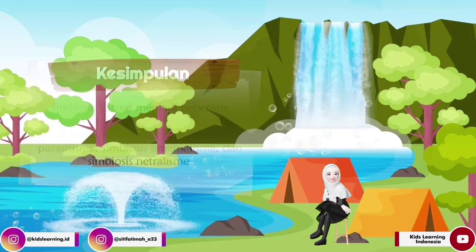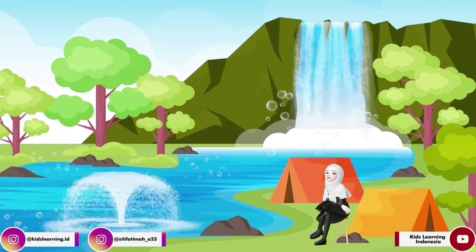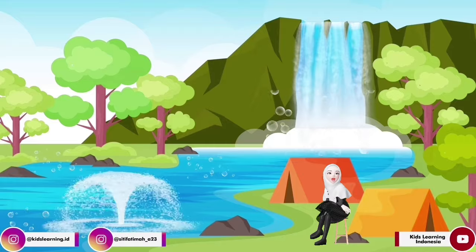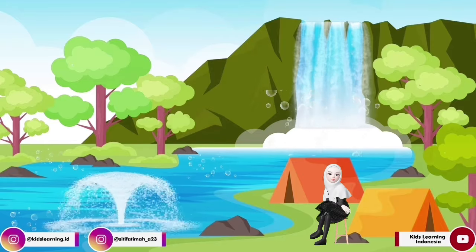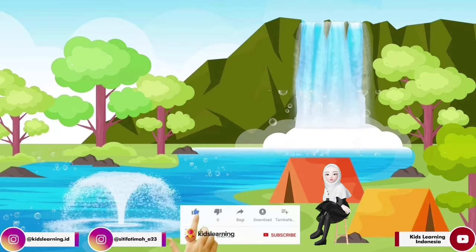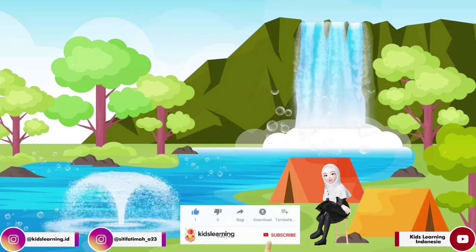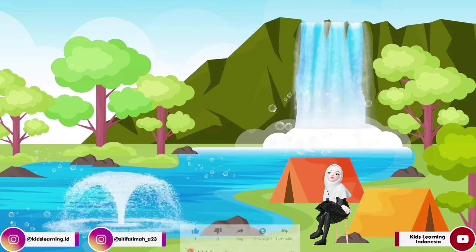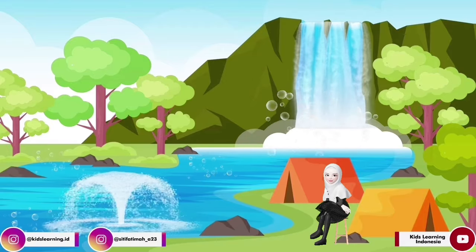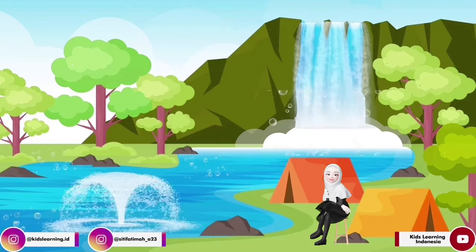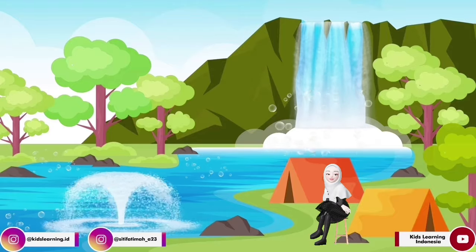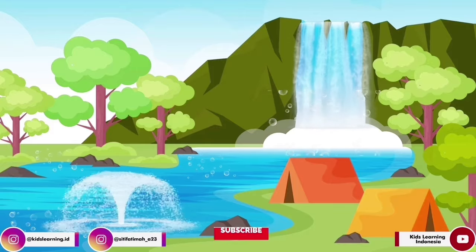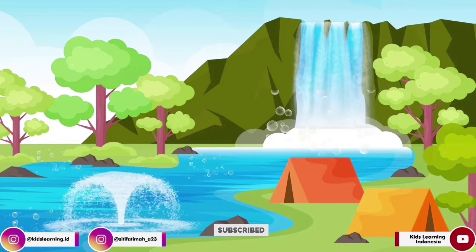Oke teman-teman, cukup sekian pembahasan materi dari saya. Mudah-mudahan bisa bermanfaat bagi semua. Yuk berbagi ilmu baru dengan cara kalian share video ini ke media sosial yang kalian inginkan. Dan support channel kami dengan cara like, komen, share, dan subscribe. Jangan lupa juga aktifkan tombol loncengnya agar teman-teman dapat memperoleh informasi terupdate dan video terbaru dari channel kami. Terima kasih. Wassalamualaikum warahmatullahi wabarakatuh.